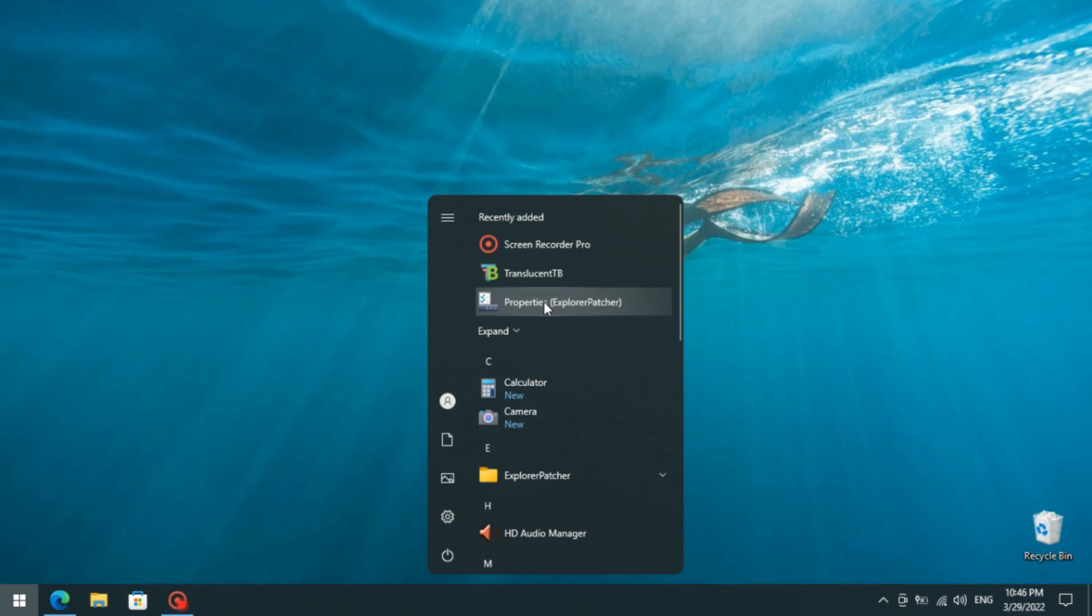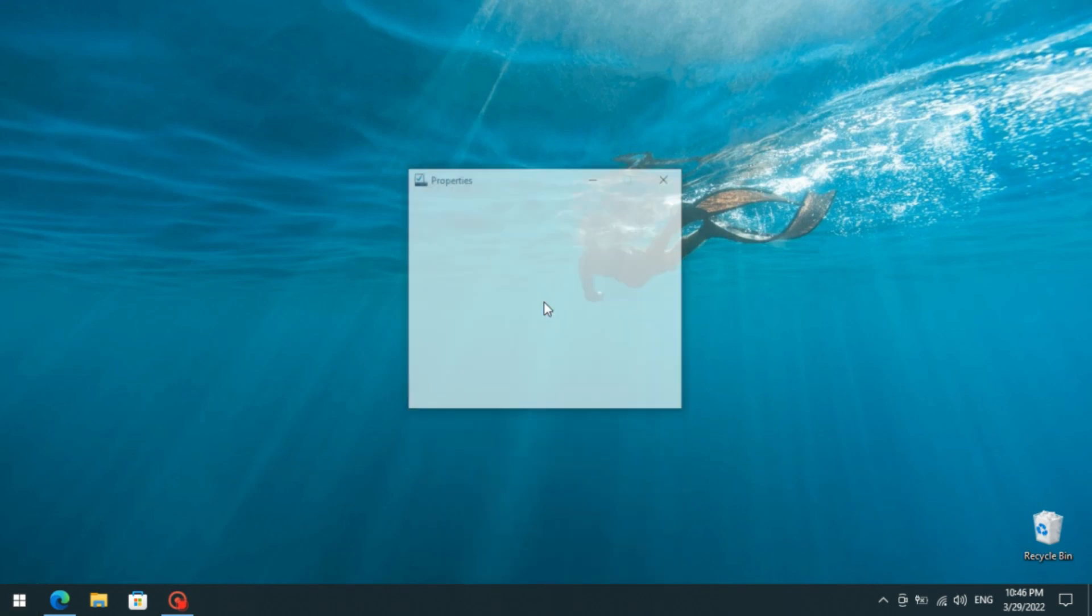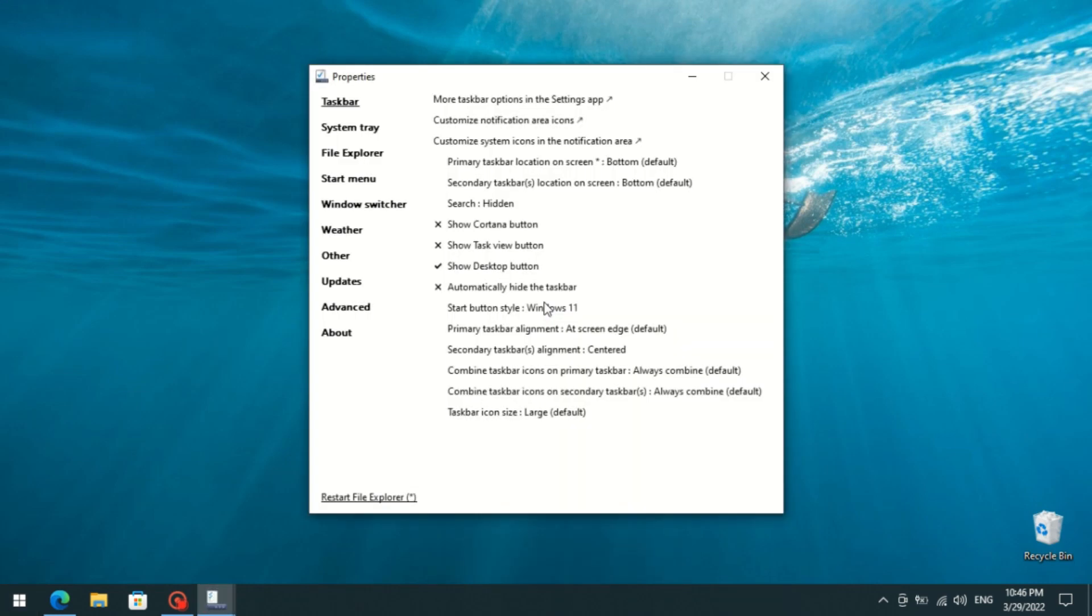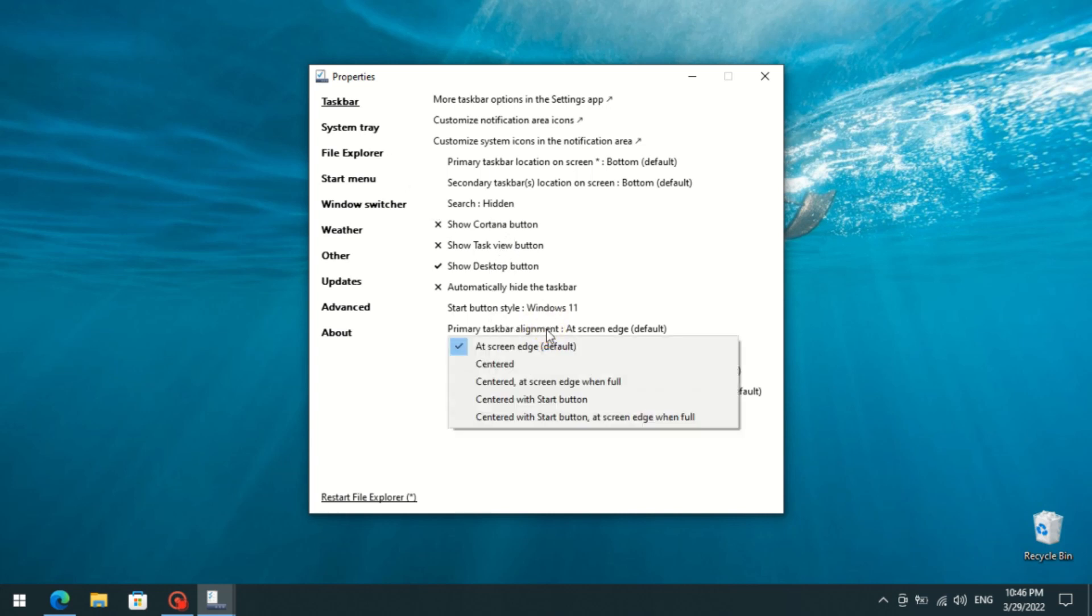Then open the Start Menu and click on the Properties option. There navigate to the Taskbar option and select Centered with Start button.